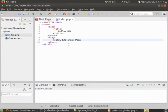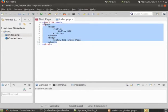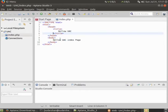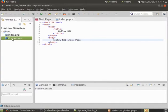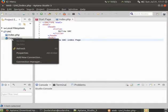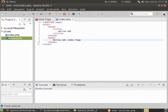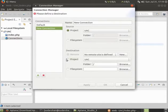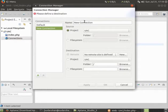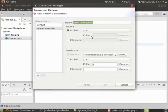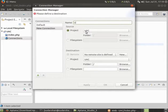Now how to upload this project or this file on our server. There comes the role of connections. I can right-click and add new connection. I'll rename the connection. It is UAC. You can put anything over there.